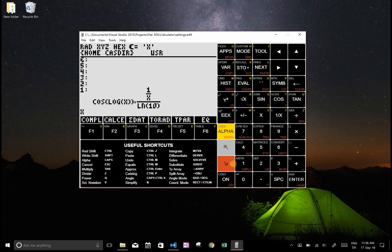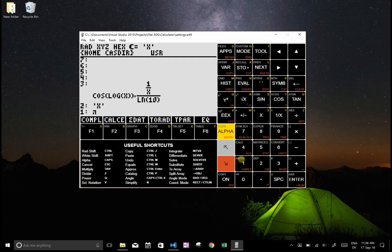So pi is white shift space, so white shift is shift and red shift is control. So shift space and that puts pi on the stack, and then if I want to do this equals, now I've written useful shortcuts here.